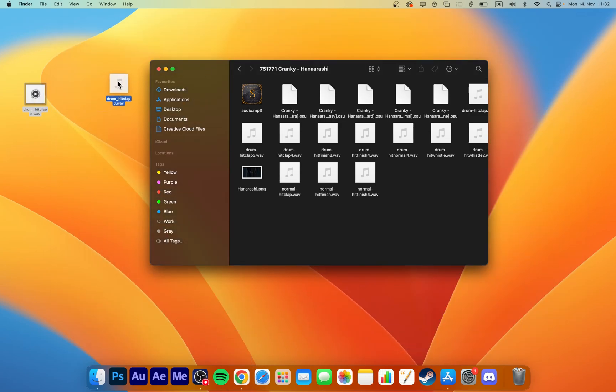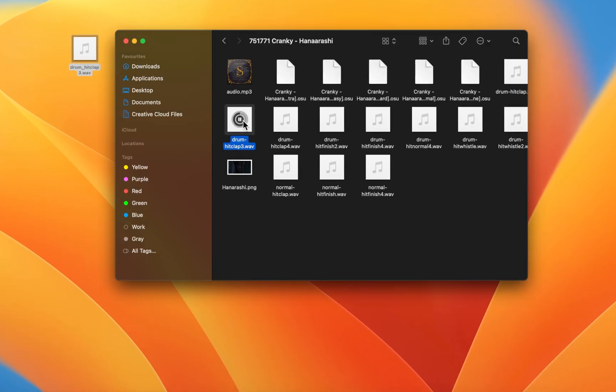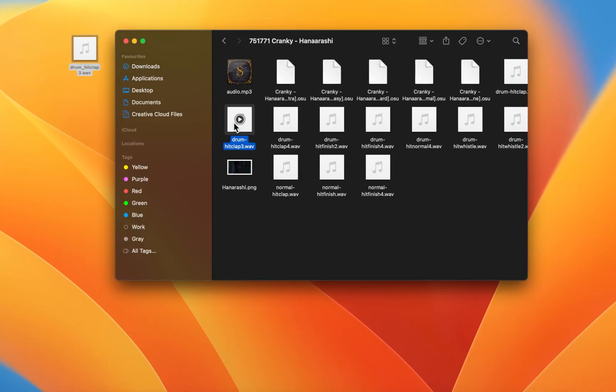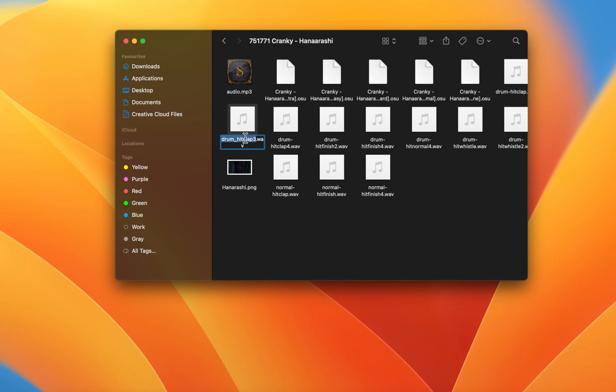Once the sound files are placed inside the beatmaps folder, they must be named appropriately, in order for osu! to recognize them as hitsounds. In this example, replace the hitsound to Drum HitClap 3.